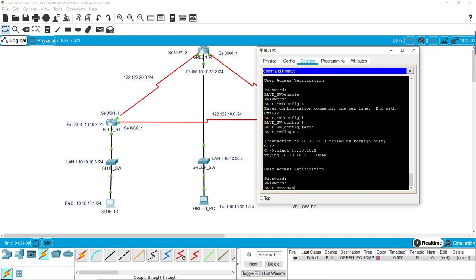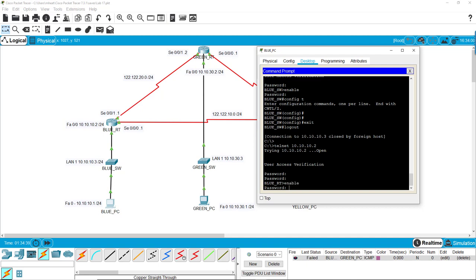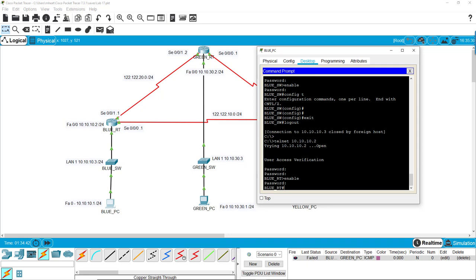And then we hit enable, and then that's knock knock. And now we have full access to the router.